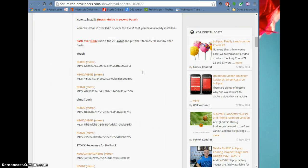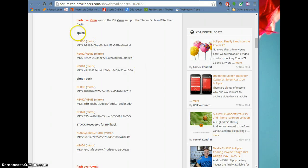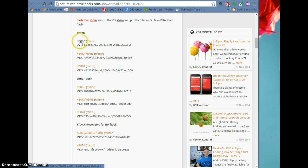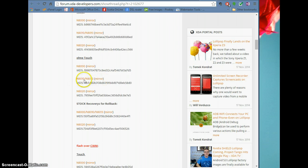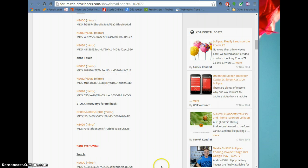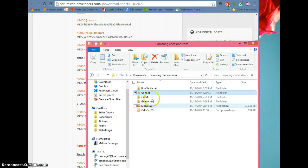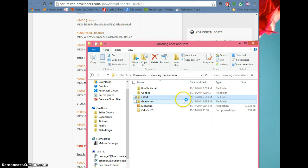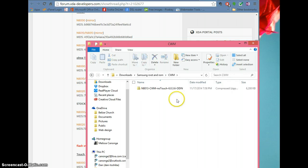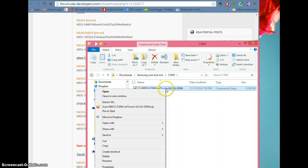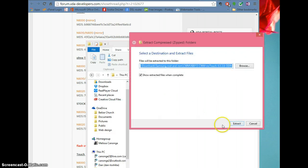You'll scroll down and you can use touch or no-touch. Here's for the N8010, 8013, 8020. I didn't want touch, so I just clicked that link and downloaded the files. Back here there's the ClockworkMod file — you're going to right-click it and extract it.